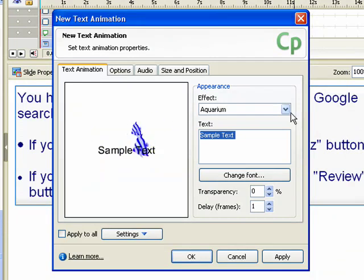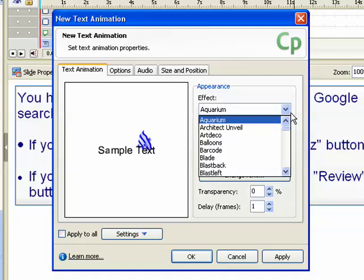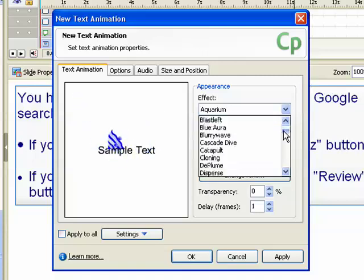Start by selecting an effect. You can experiment with a number of effects until you find one that you like. In this example, we will select the Fly Away effect.